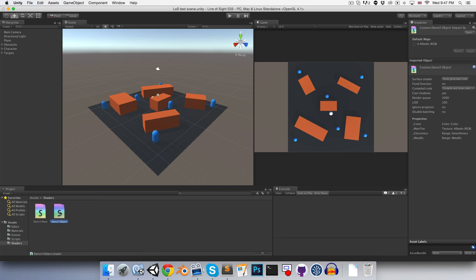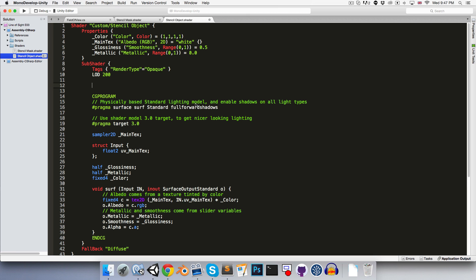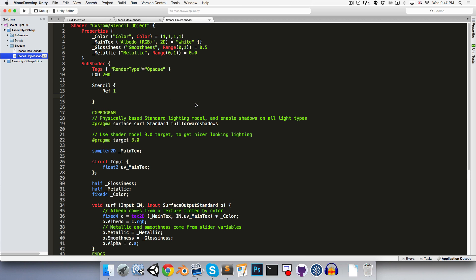Now let's go in and open up the stencil object shader. And once again, we'll want to make a stencil block here. And we'll say ref 1 once again. And then this time, all we want to do is say comp equal. So each vertex will only be rendered if its reference value is equal to the value in the stencil buffer, which will only occur if it is actually underneath the stencil mask mesh. So let's save that.